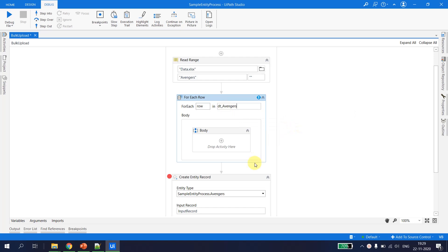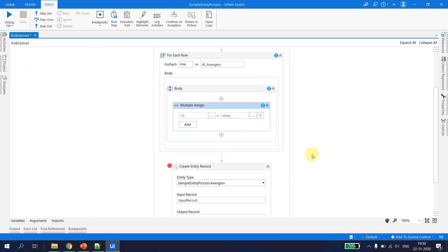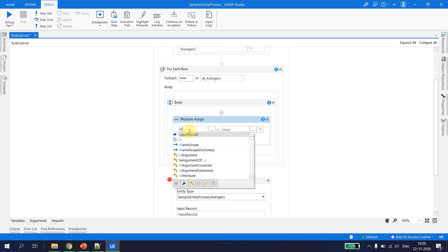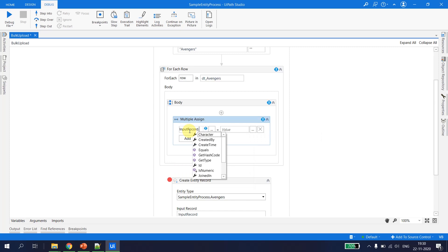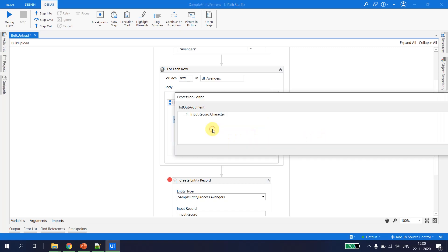For each row in the data table of avengers, we are going to take a Multiple Assign activity and create a record. The input record is already created. We assign: input_record.character equals row('character').ToString. We can verify the type by opening the data entity field — it is of string type.